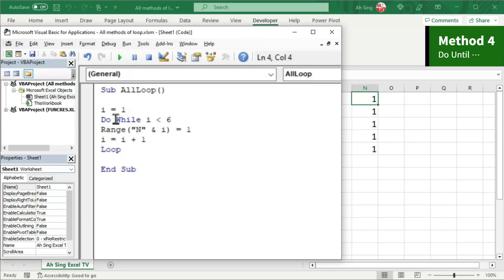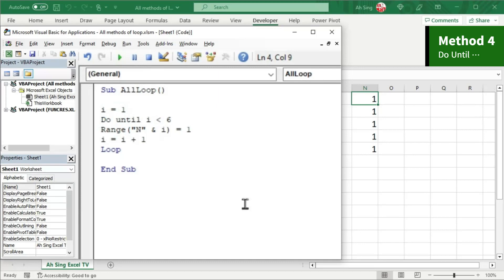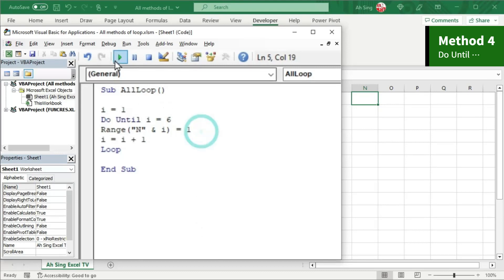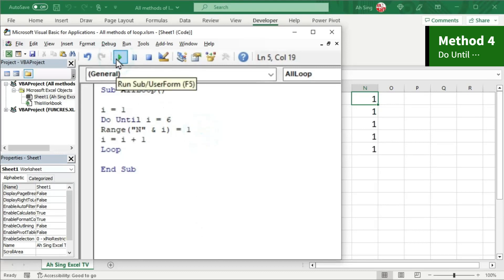On the other hand, instead of using Do While, we can use Do Until. It runs until the condition is false — meaning when i is equal to 6 we stop. Let's click Run and see the result. We obtain exactly the same output.